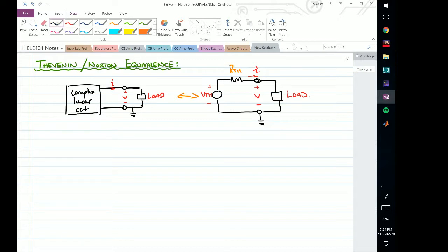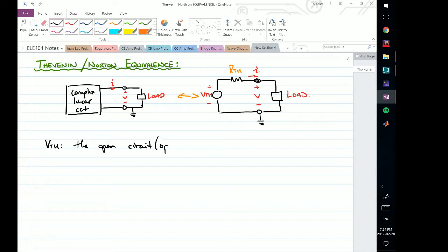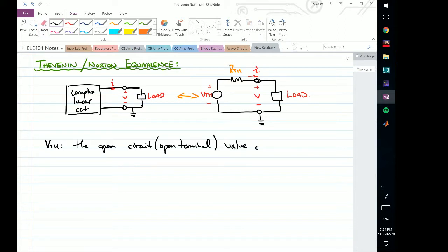So let's look at what these resistances and voltages actually are. VTH is actually the open terminal value of voltage V — that is, the voltage measured at the terminals of interest.